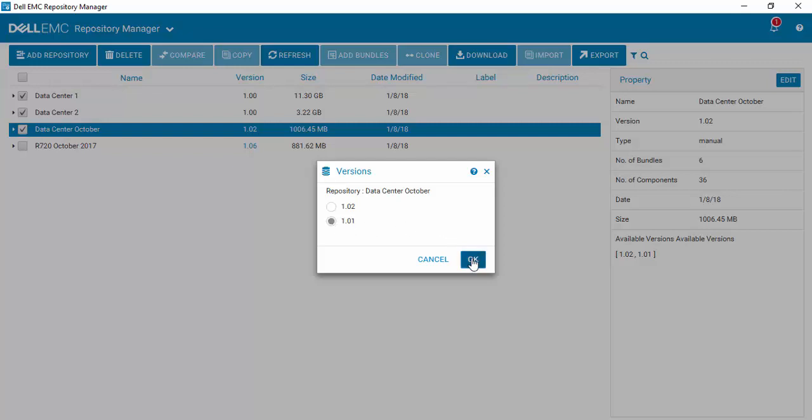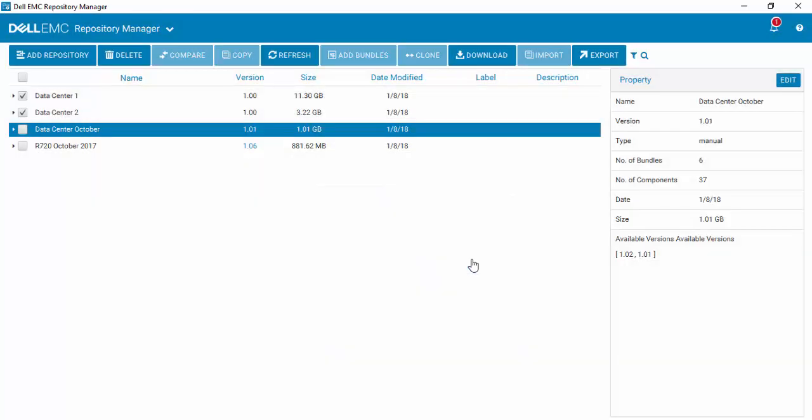So I just select it and select OK. And now 1.01 is my default repository.